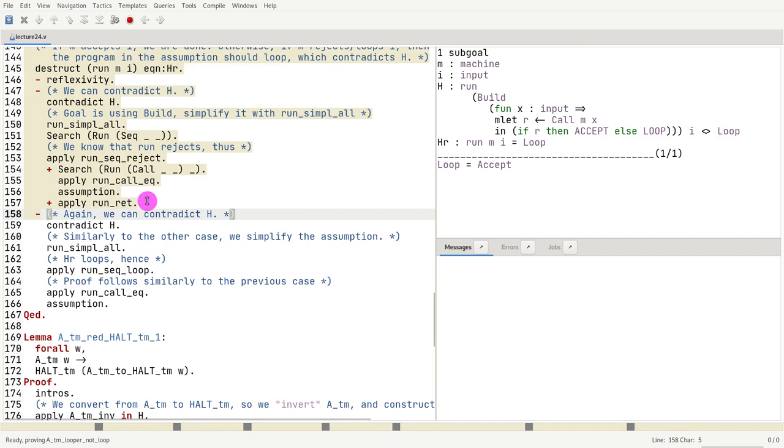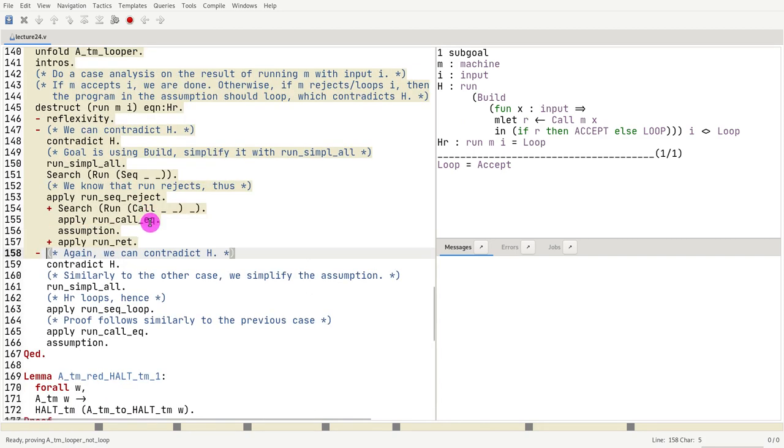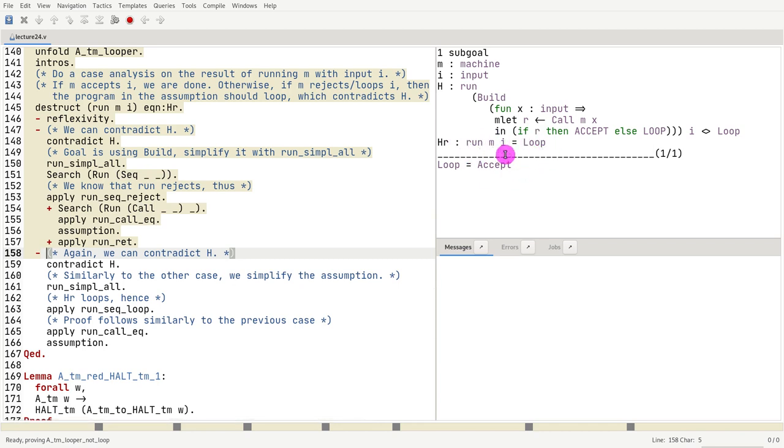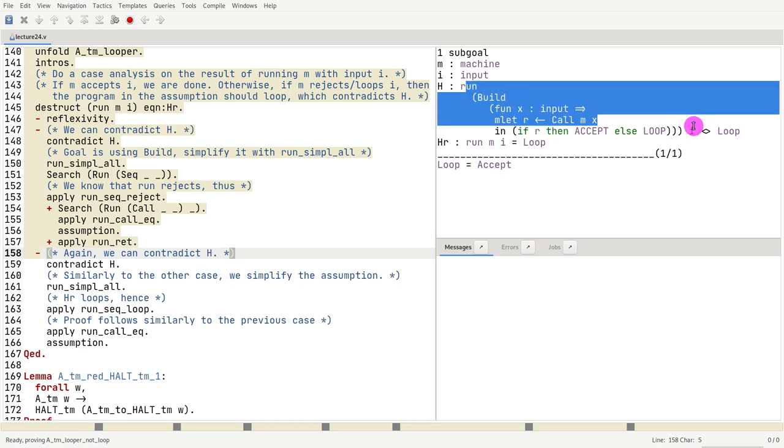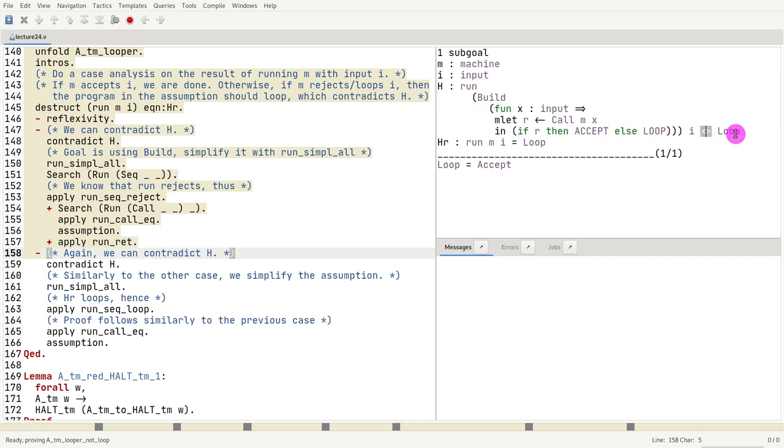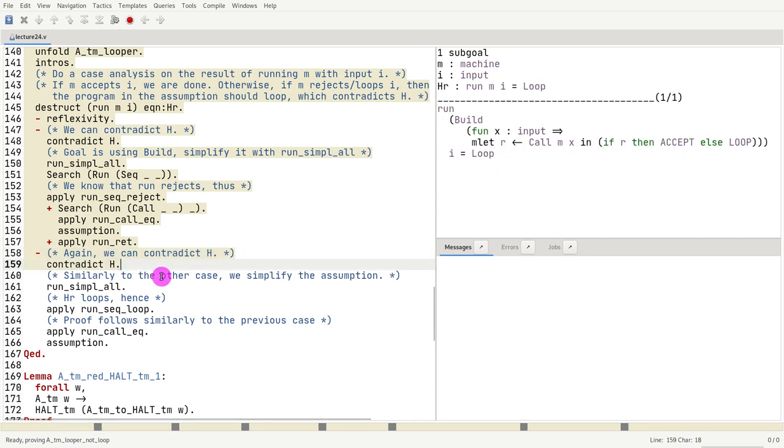The second case is going to be almost the same. What do we need to prove? We know that mi is going a loop. So if it's going to loop, this call loops is what we're seeing here. So if this call loops, the whole thing must loop. But we're saying that it does not loop. So let's contradict the assumption h.